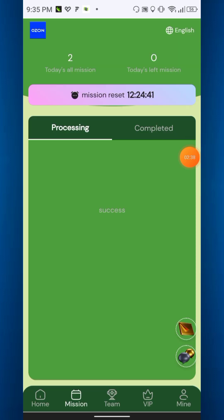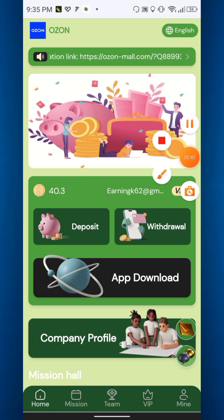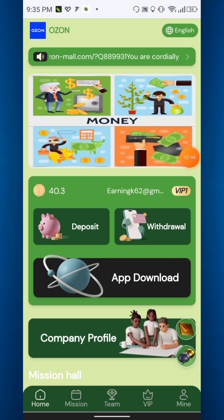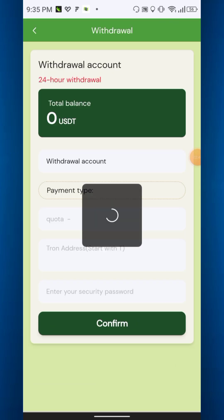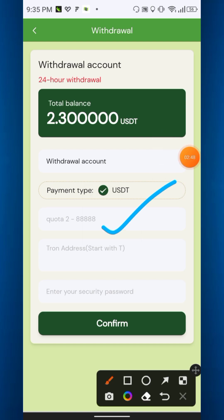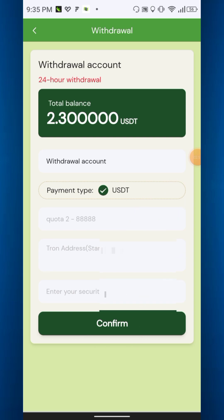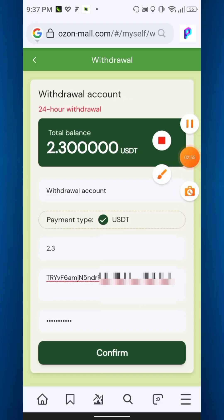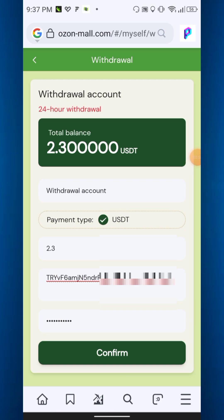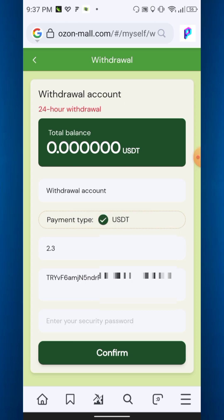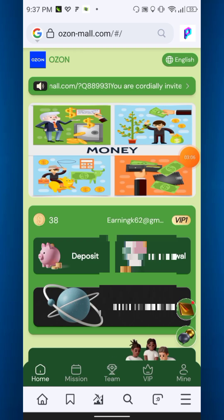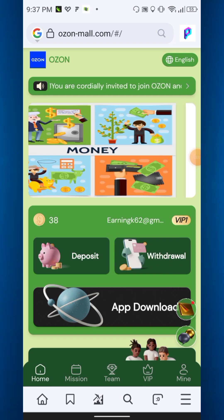Completed successfully. Now you can withdraw — click withdrawal, enter the amount, enter the TRC20 address, enter the security password and confirm. After filling in all the information — amount, withdrawal address, and password — just click confirm. Withdrawal succeeded.